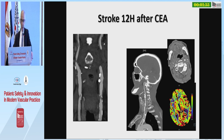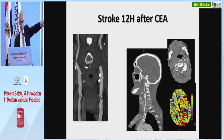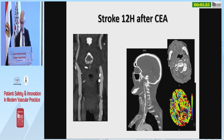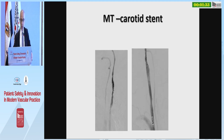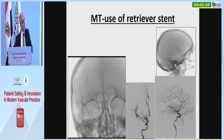Another example from this year: among 200 carotid endarterectomies performed, two strokes occurred 12 hours after eversion technique. Two lesions were identified — one in the vertebral and one in the common carotid artery, underestimated with the eversion technique — resulting in a 12-hour stroke. Treated by thromboaspiration, stenting of the common and internal carotid artery, and mechanical thrombectomy by stent retrieval.